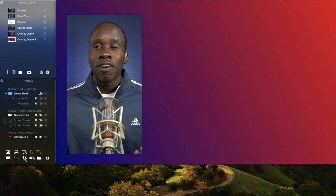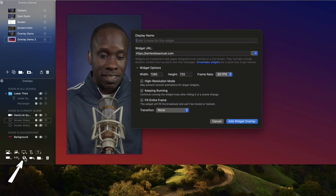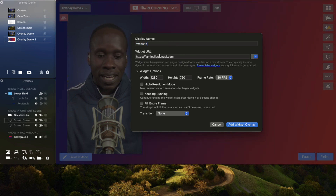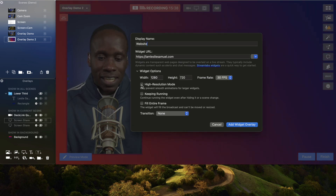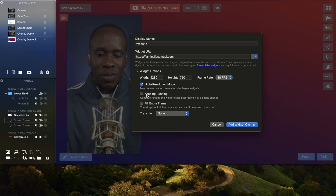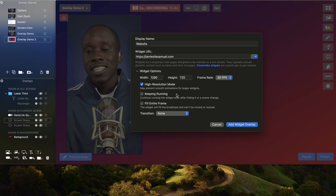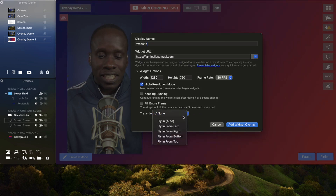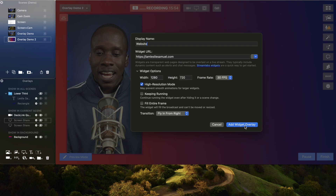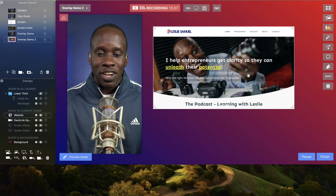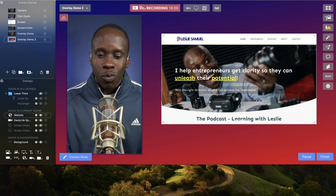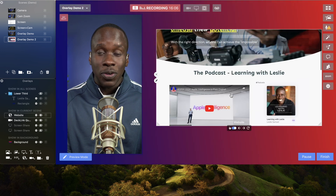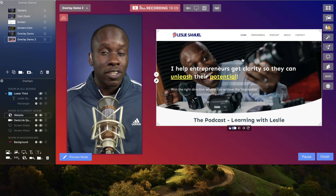What if I want to add a website? I'm going to do that as a widget. I'm going to come here and add a widget — I'll call this my website. You can see it already has the website: I am lesliesamuel.com. Let's go with high resolution. I don't want to keep it running if I close it; I want it to actually hide if I hide it, and I don't want it to fill the entire frame. I can add a transition — let's fly it in from the right. There you go — I can see my website is there, I can resize it, and I can actually scroll on the website and go through. This is how I can do a live demo.